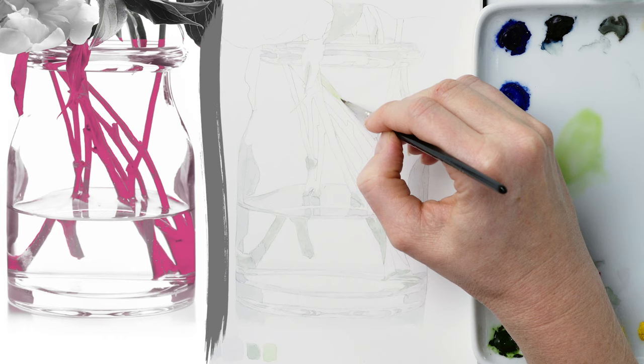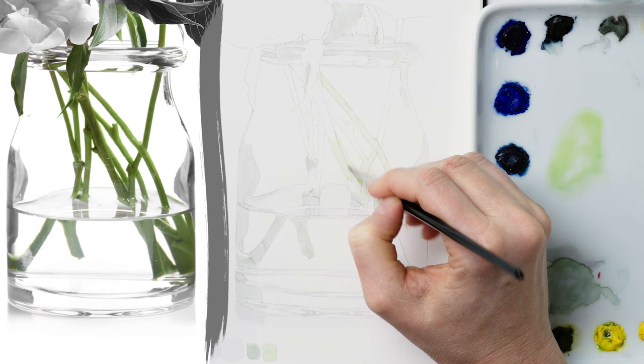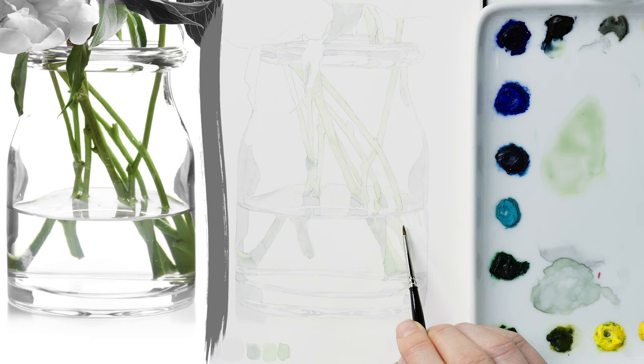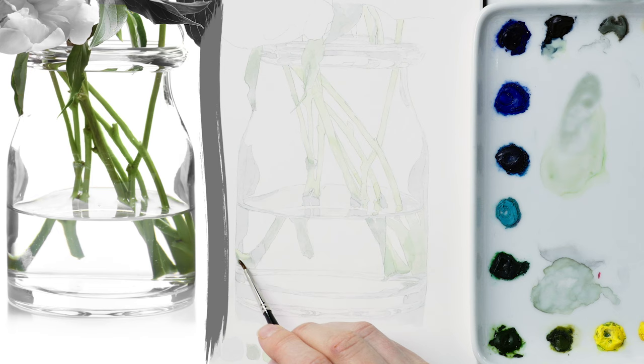Next, I mapped out the very vibrant greens in the stems by using a watery version of that color, using plenty of yellow in my mix. Because it's so pale, I can apply it into all of the green areas, even the parts that will need to be a darker green.